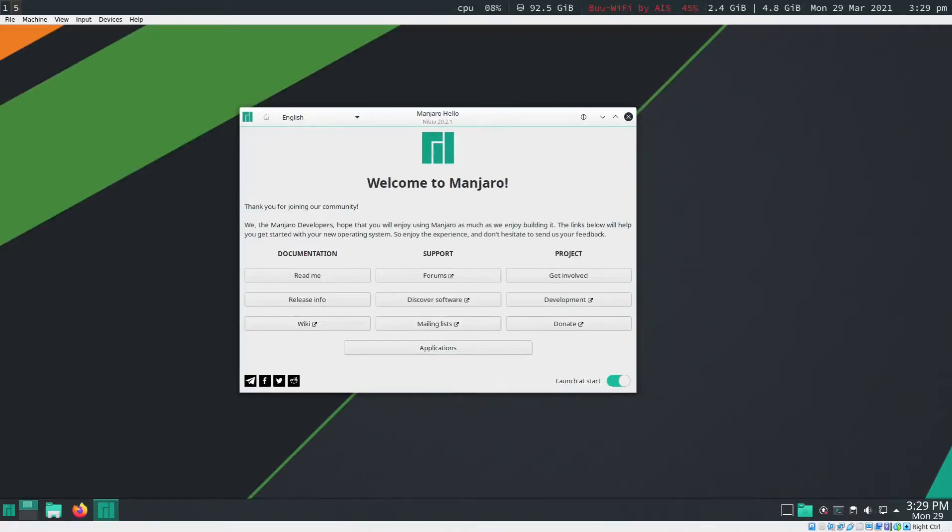Alright, today I'm going to update the system of my Manjaro KDE. I want you to see this.